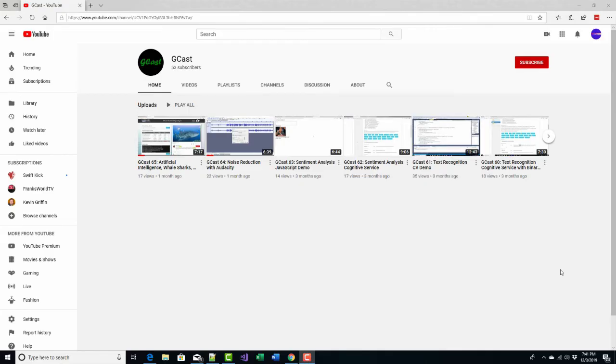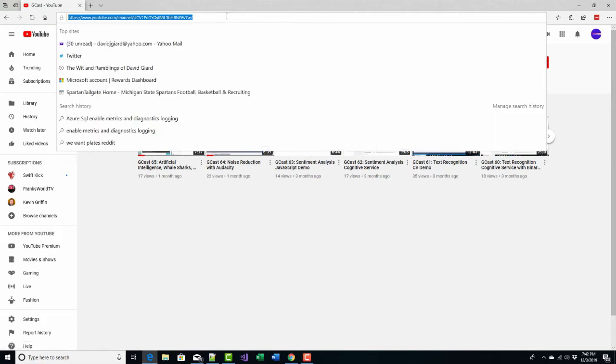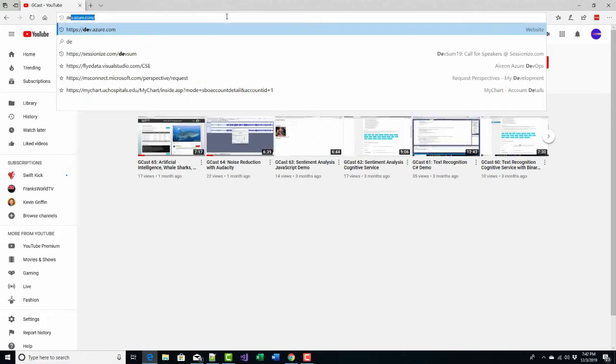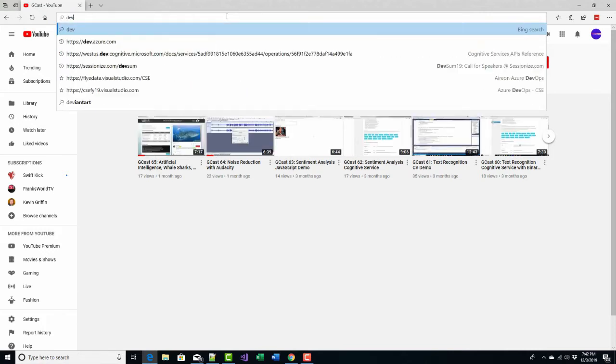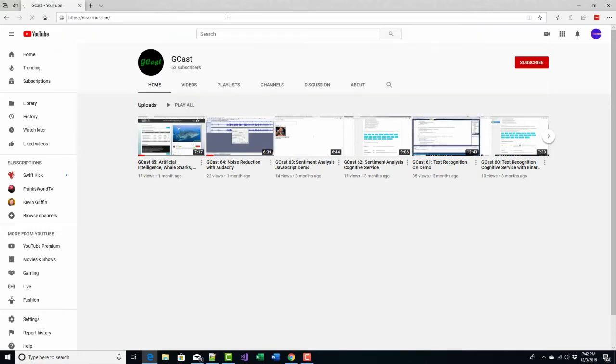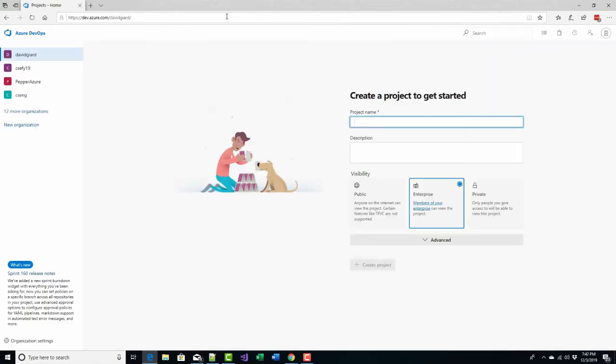Hi, this is David. Today I'm going to talk about Azure DevOps. Azure DevOps is an application lifecycle management suite of tools that's available to anyone with either an Azure subscription or an Office 365 subscription.